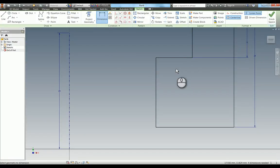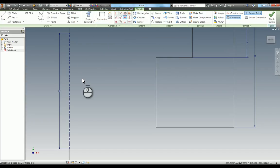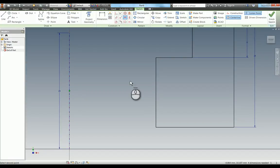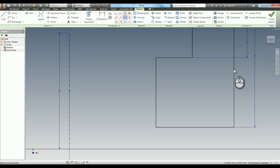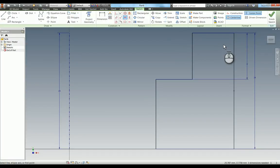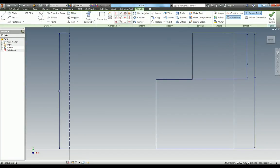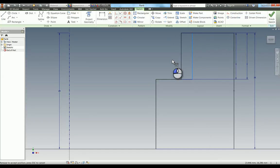I need to align the sketch with the centerline to keep it centered. I'll use a horizontal constraint, selecting the midpoint of the centerline and the midpoint of the outside line - it goes green when you hover over the midpoint. This aligns them, and you can see some geometry has turned blue, meaning it's fully constrained. The status bar shows three dimensions are needed - the diameters.